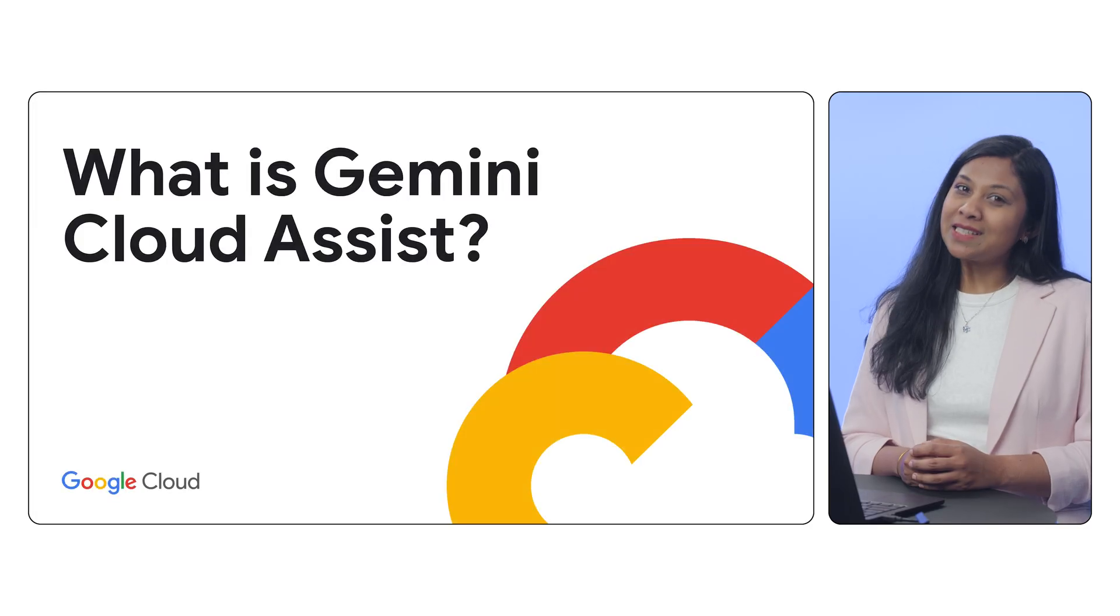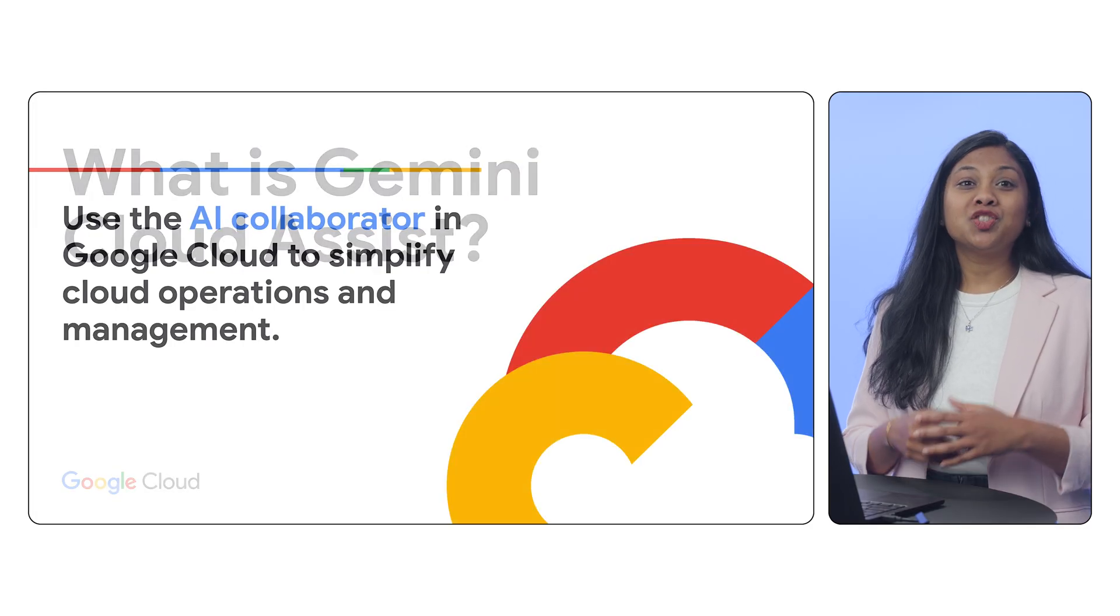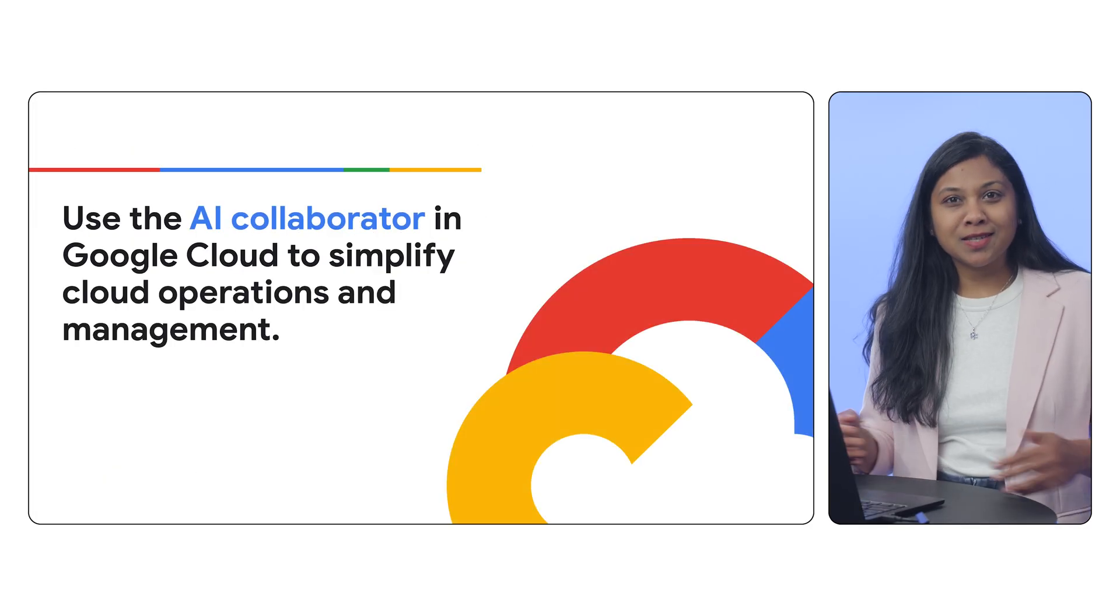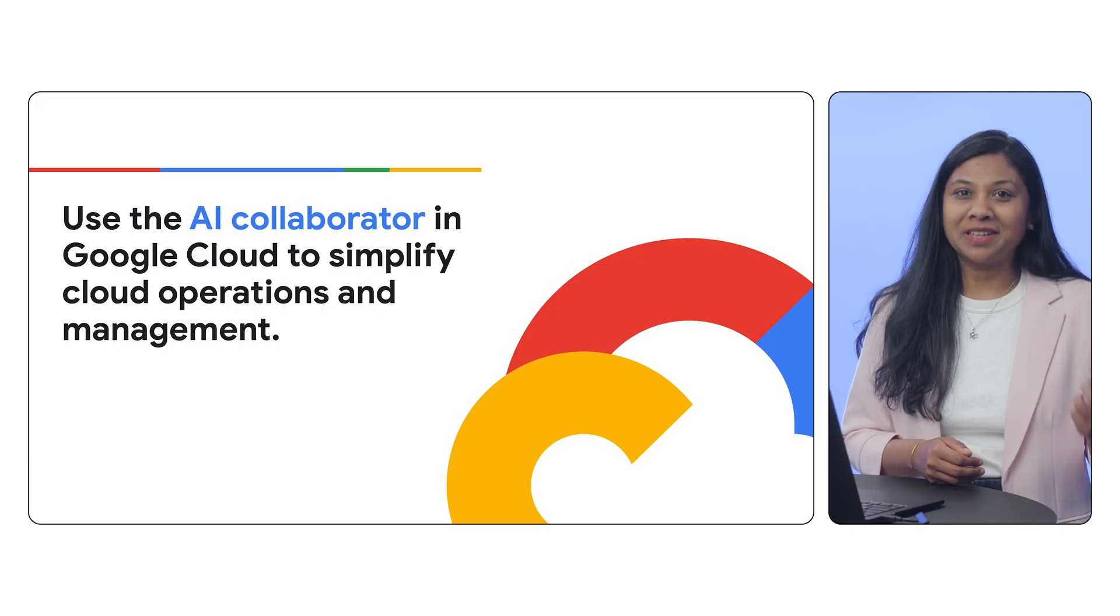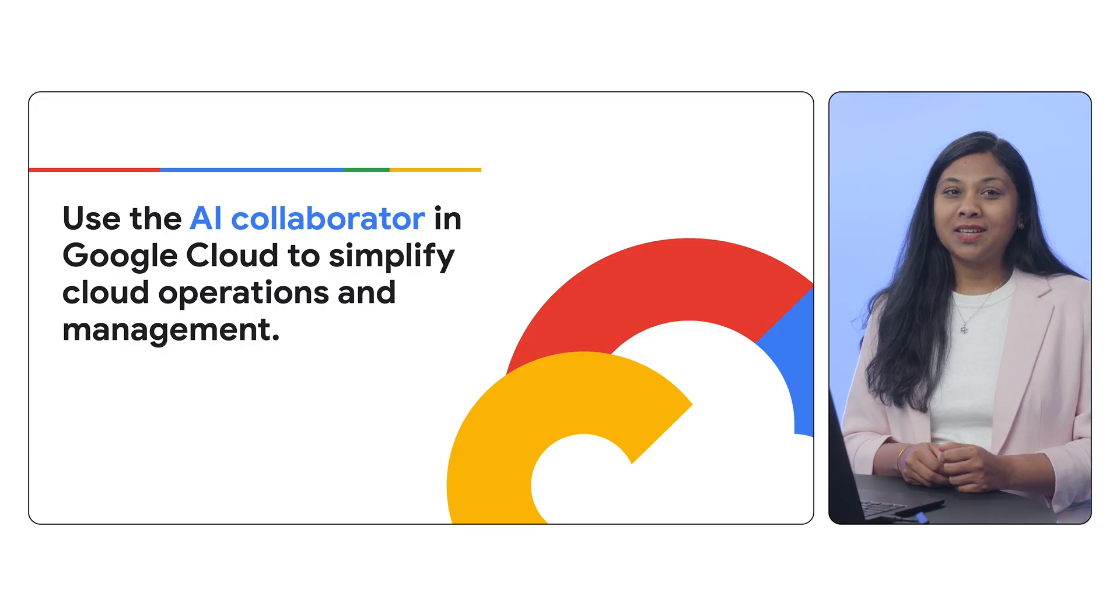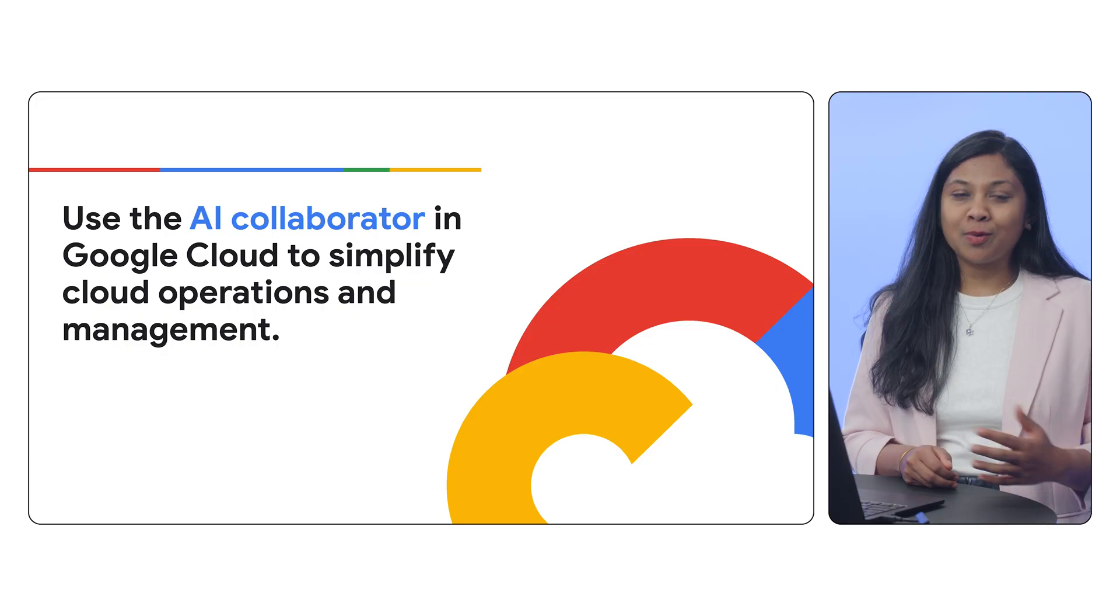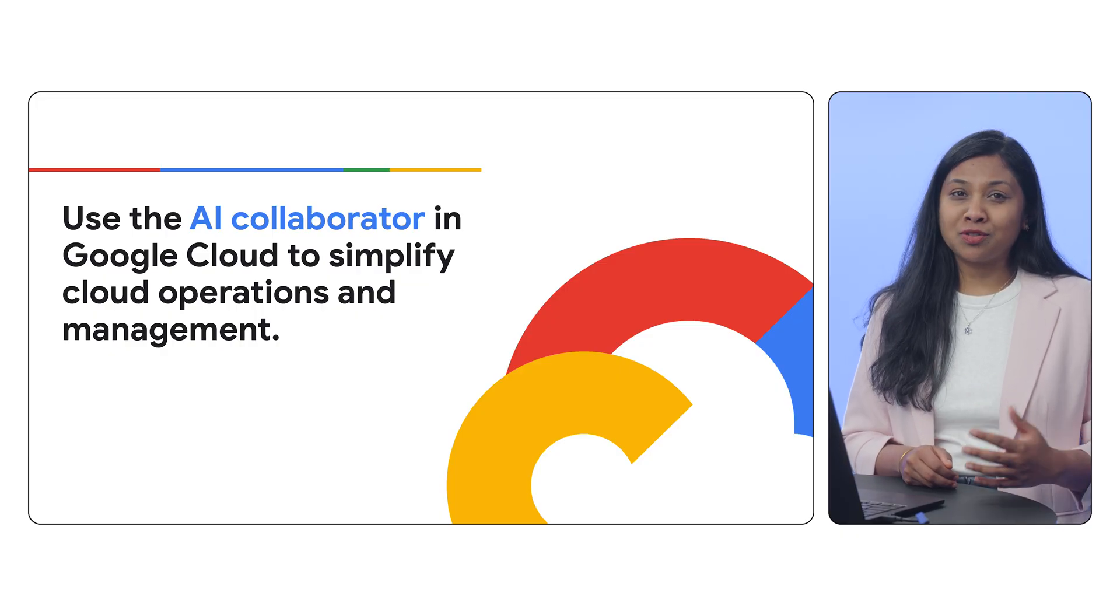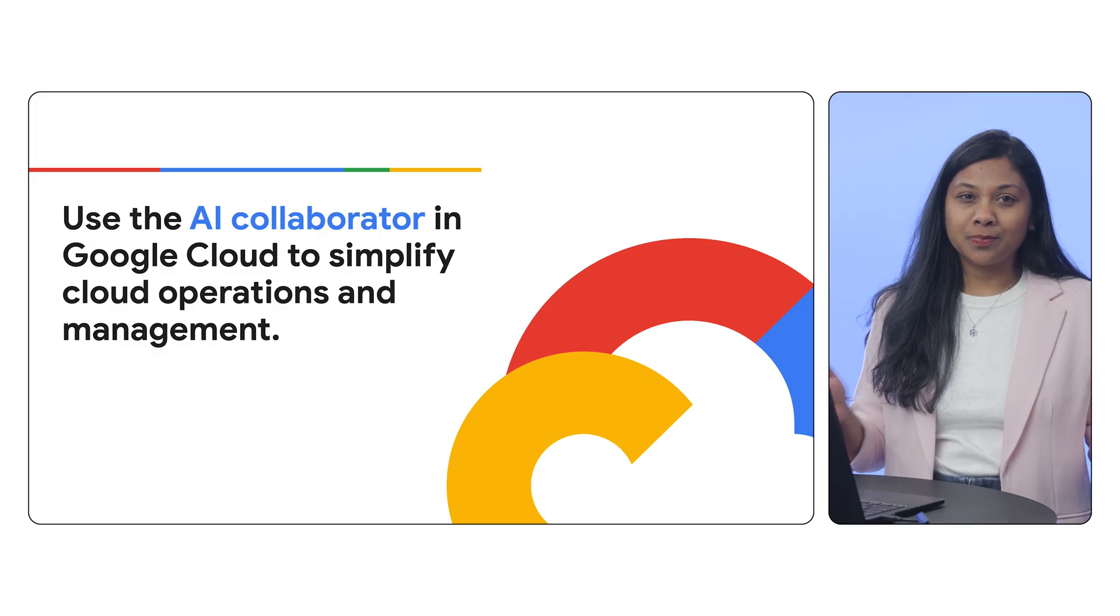So what is Gemini Cloud Assist? Gemini Cloud Assist is your AI-powered collaborator in Google Cloud. It provides you AI assistance for managing applications across the entire lifecycle.